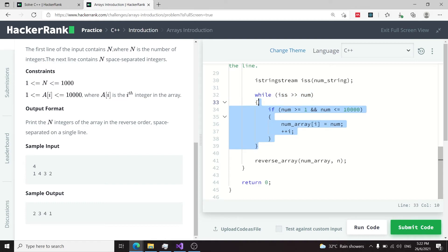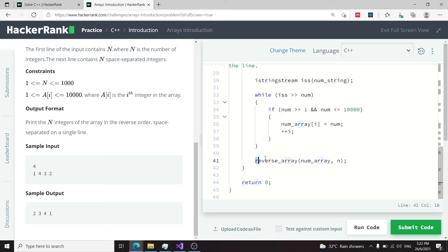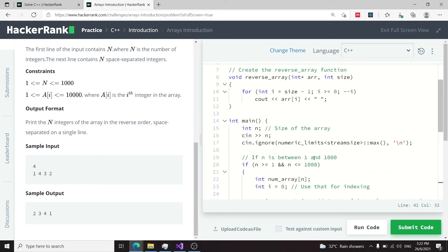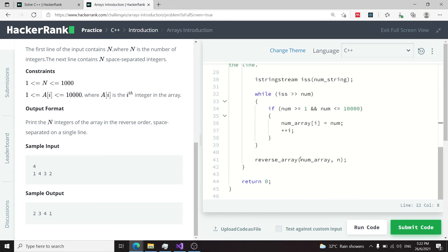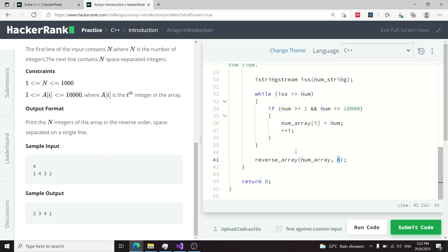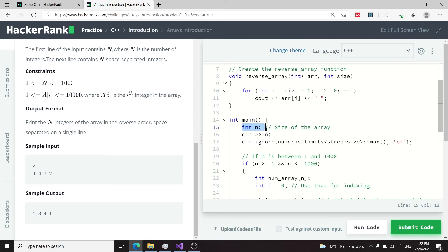I store the value of the extracted token inside index i of my array, then increment i. At the next iteration I'll be at index 1, then index 2, and so on. Once I'm done getting all the values inside my array, I simply call my reverse_array function and pass it the num array created earlier, along with the size of the array which is n.